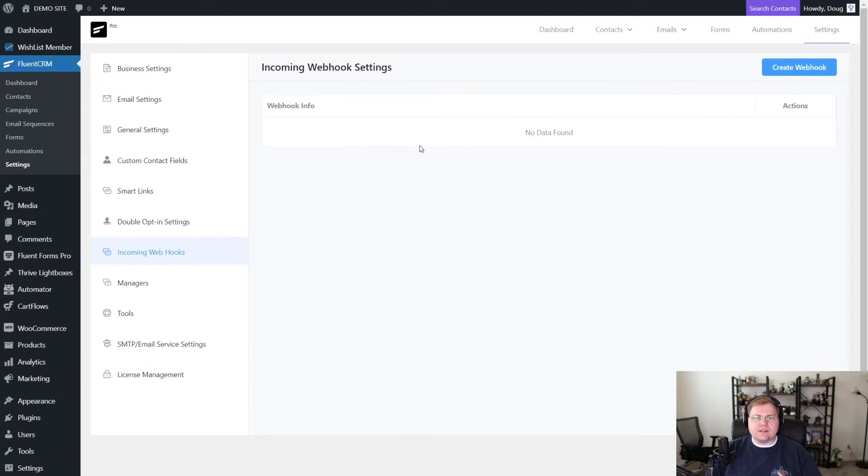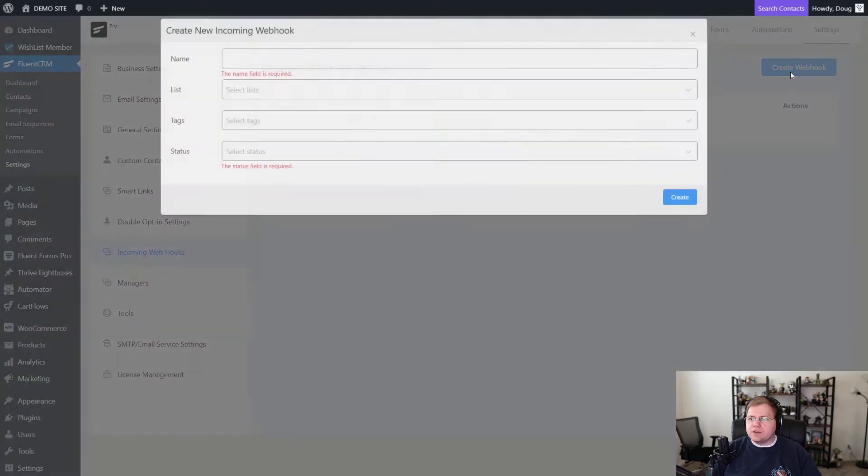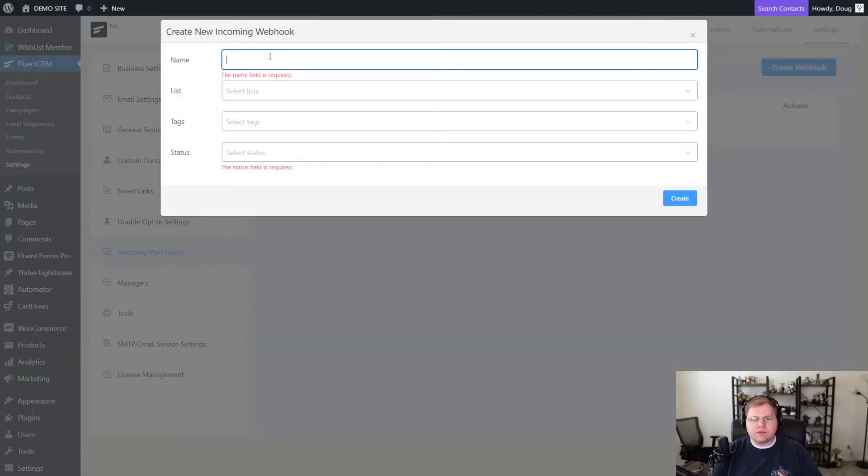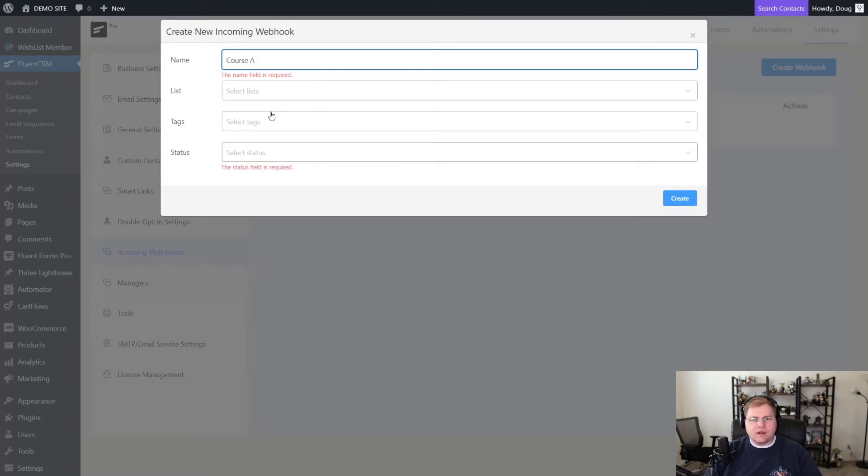Okay, so the first thing you want to do is jump into FluentCRM and go to settings and then find incoming webhooks. Then in the upper right hand corner, you want to click create webhook and we need to give our webhook a name. For this one, we're going to call it course A. It doesn't matter what we call this. This is for internal purposes only.